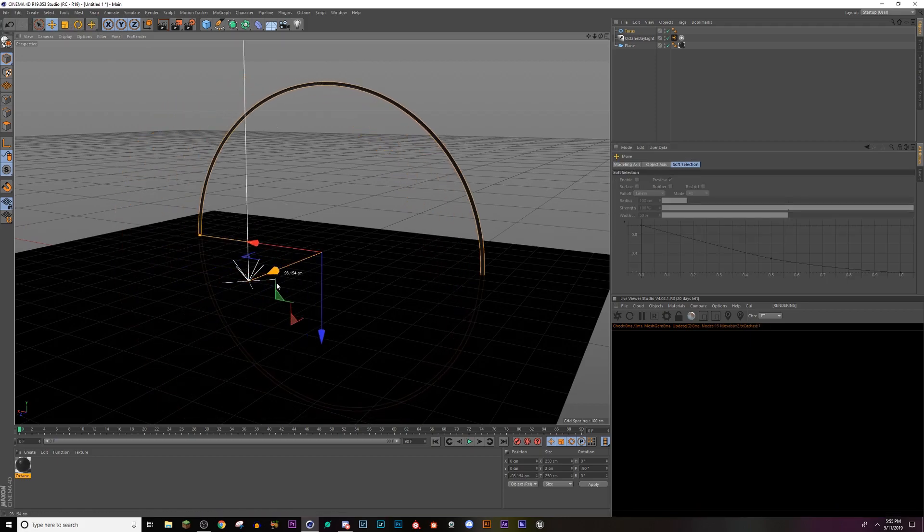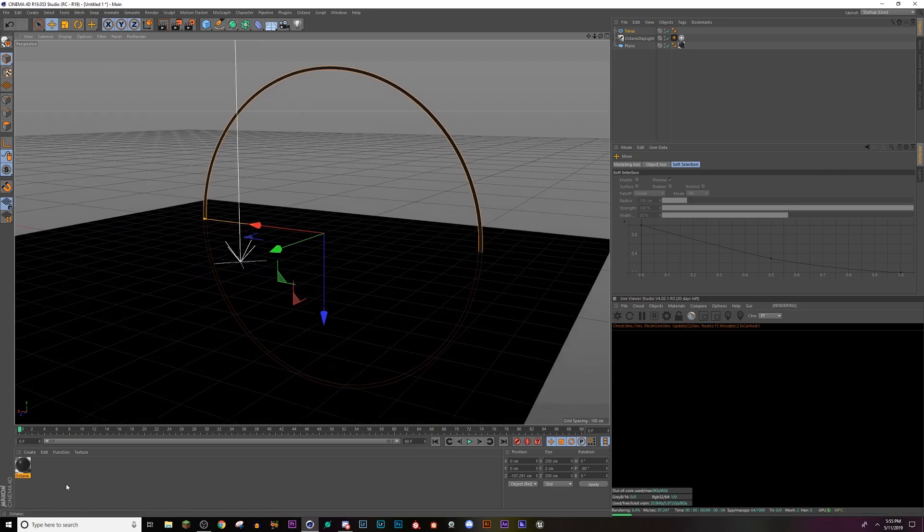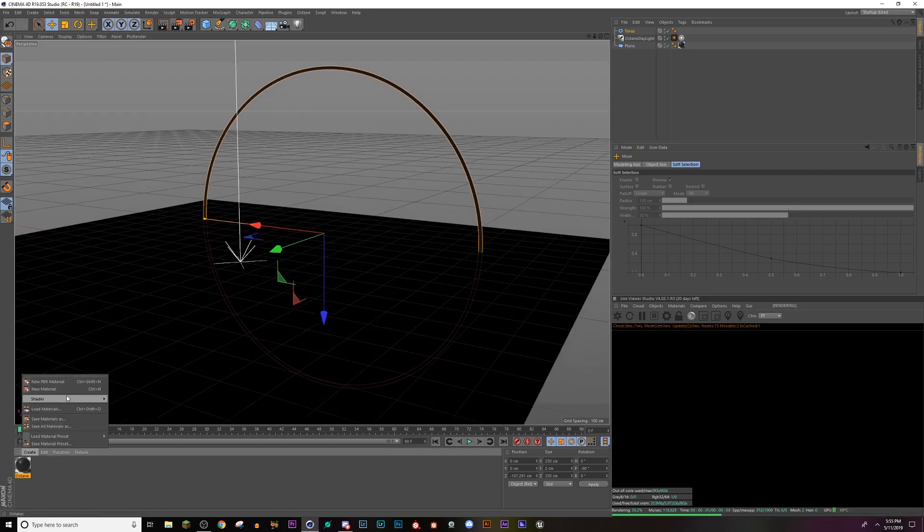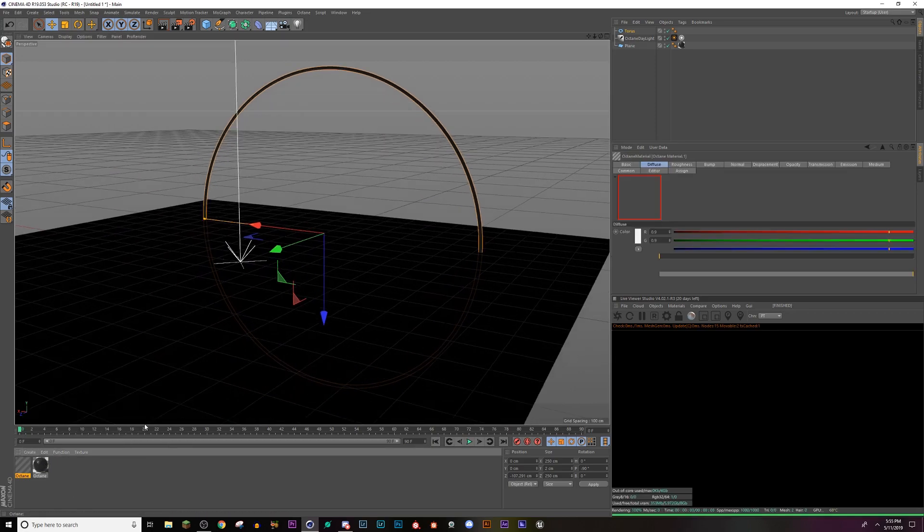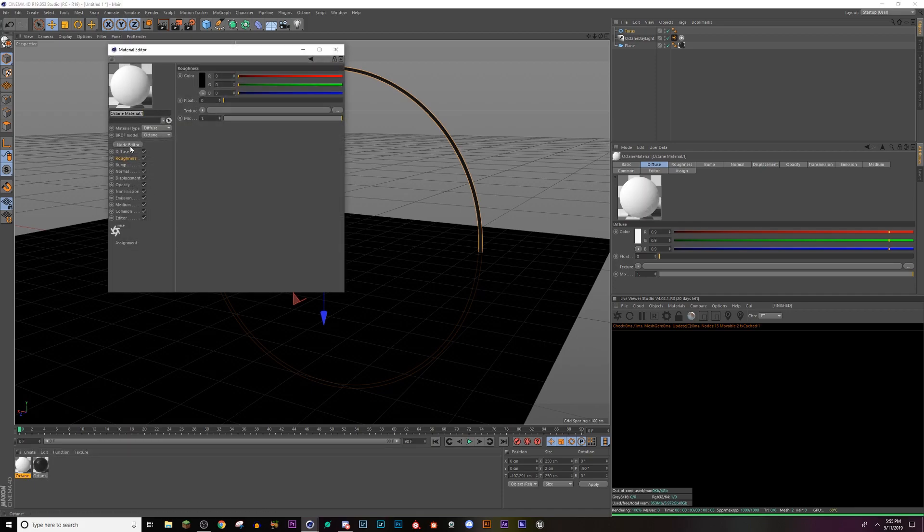Now I'm going to back this up. So you can't see it obviously. So now I'm going to create shader octane material again, double click that, leave it as diffuse, go to your emission tab.